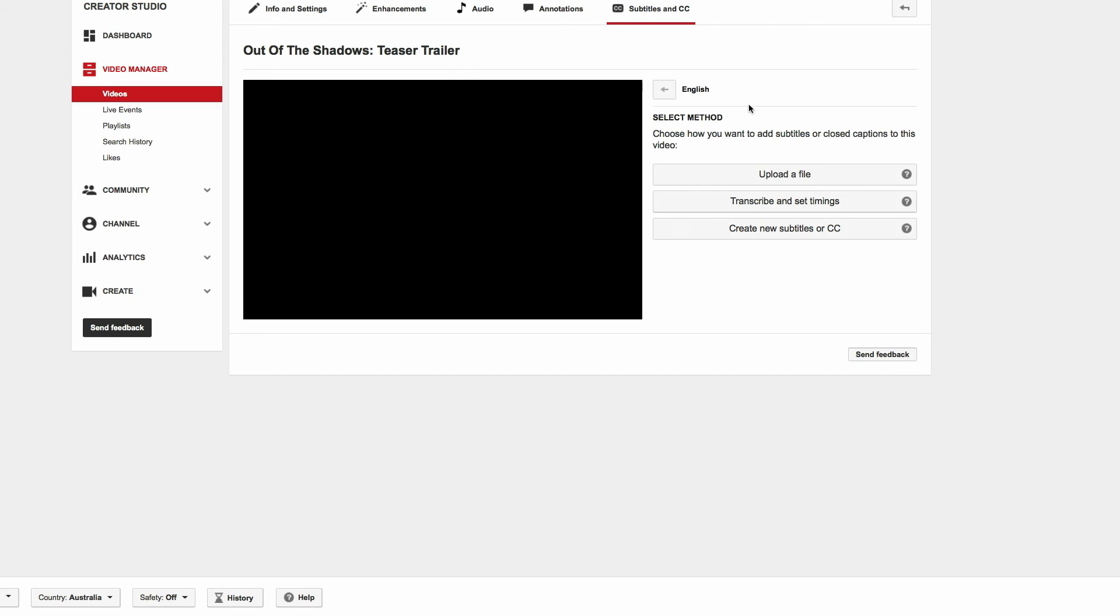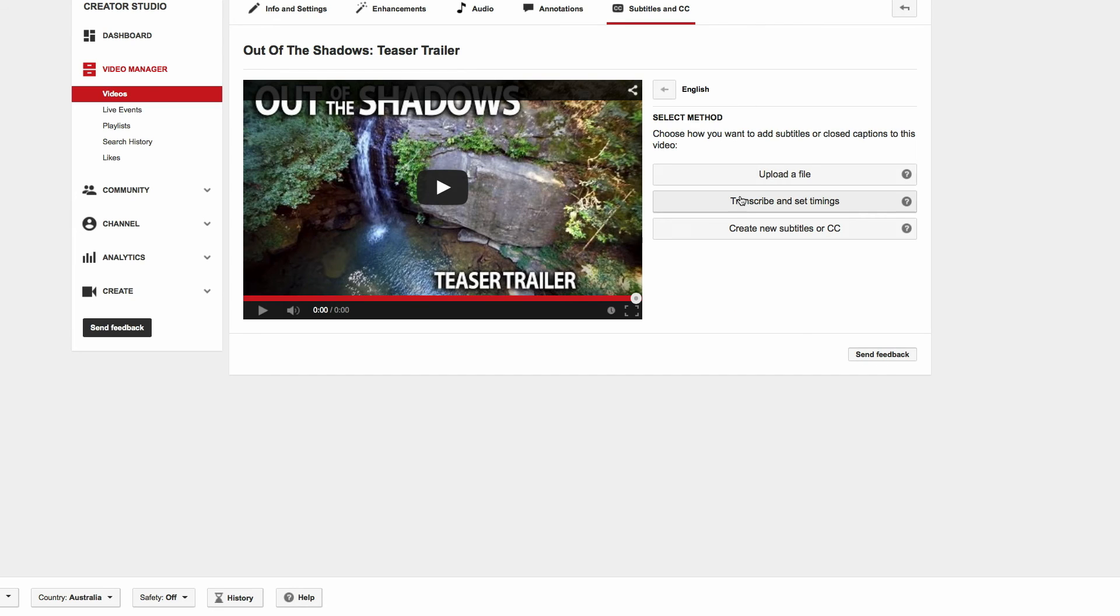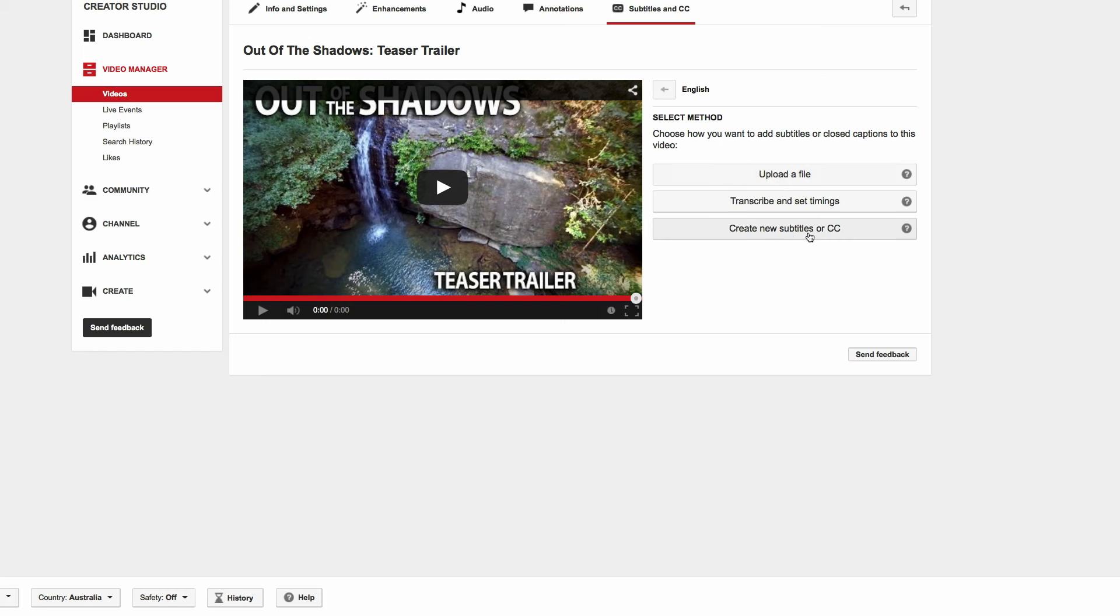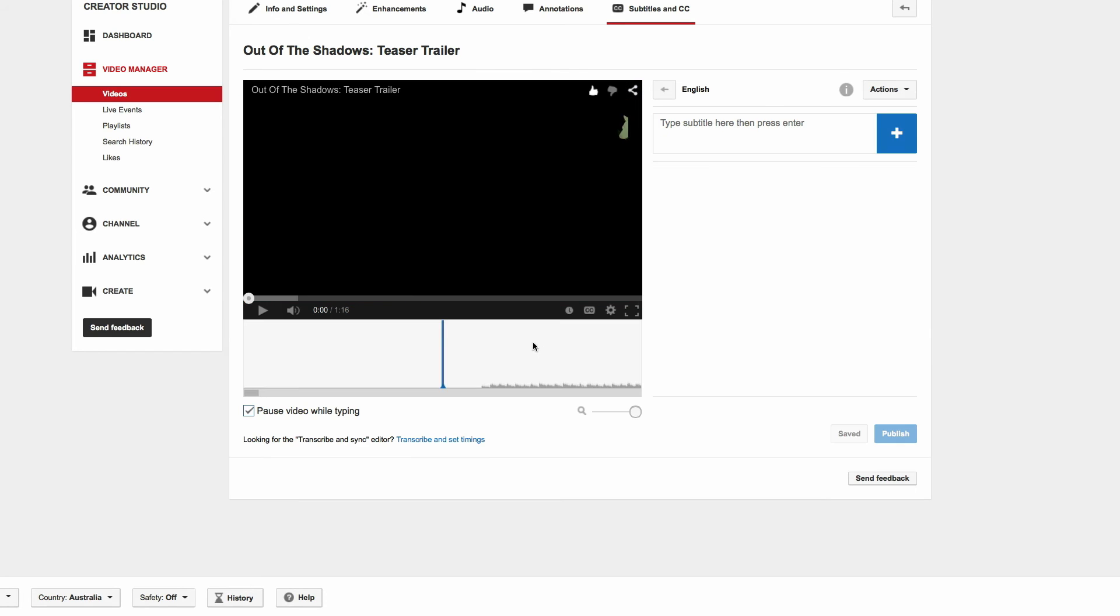So if you're wondering what the other ones are, that one of course is if you want to upload your transcription that you've already done. This one down here, Create New Subtitles, basically does the exact same thing and allows you to transcribe your video.